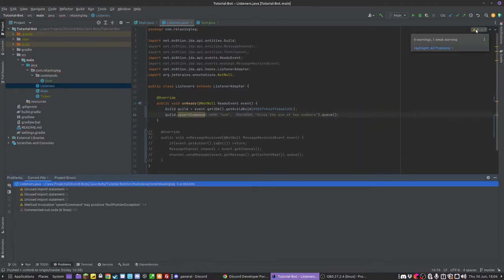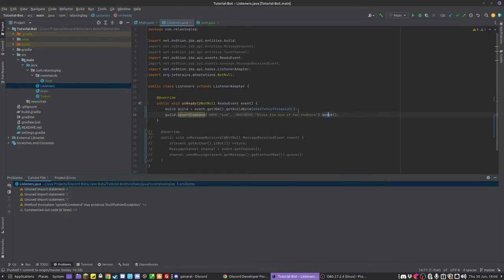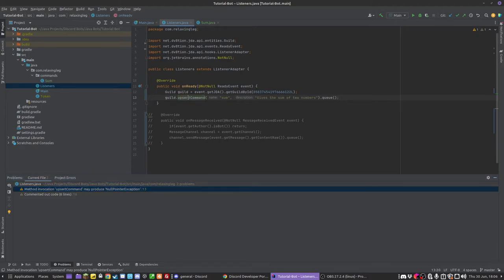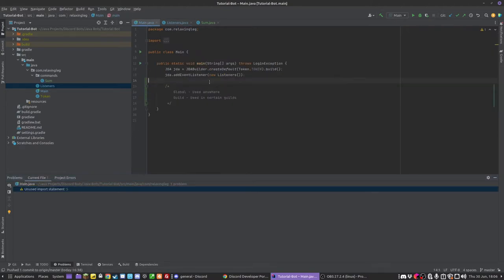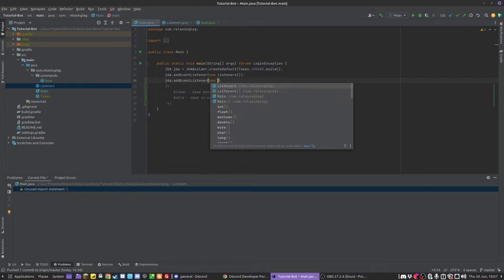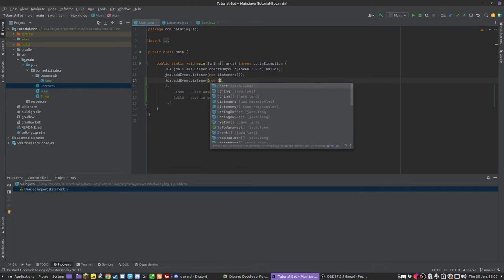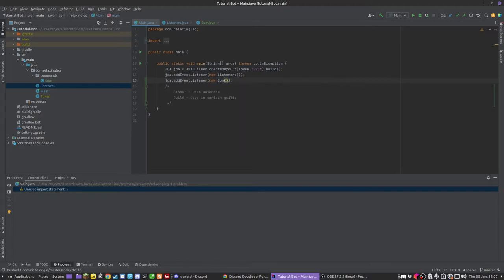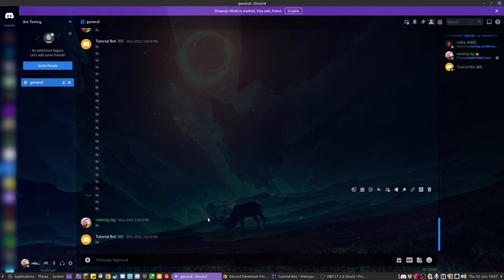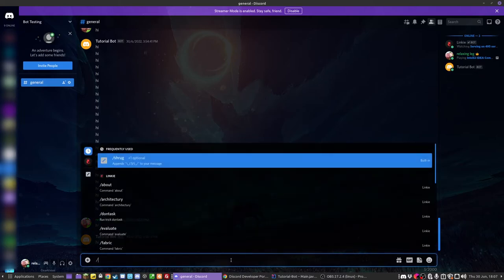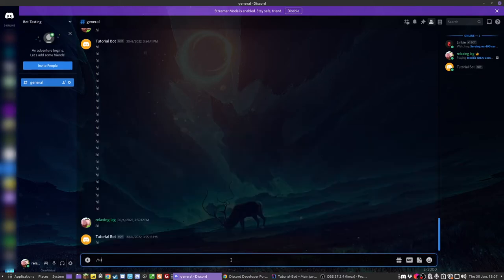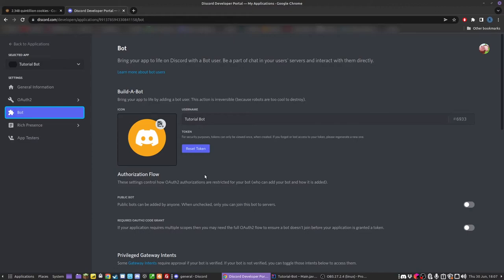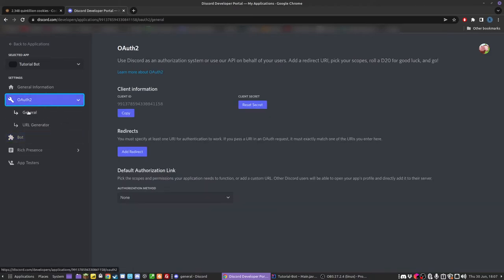So now hopefully it should all work. If we add the sum as an event listener and run this, we should see that the bot comes online. And I should be able to do slash sum. And it didn't work. Now the reason this didn't work is because we haven't granted our bot the correct scopes. Now a scope is when we actually authorize the bot.